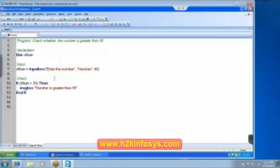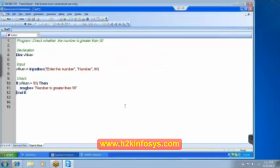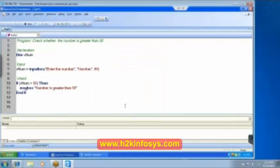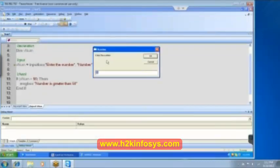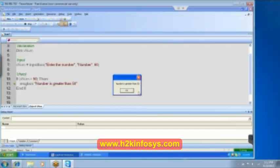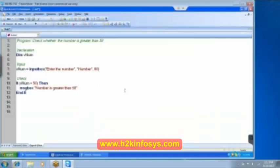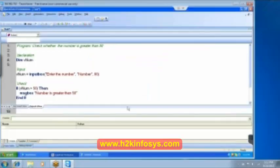So let's try to execute this. Click on the run button and then click on okay. Do you see that enter the number and we are going to enter 60. Click on okay. It is displaying the message to us. Number is greater than 50. Do you see? Click on okay. Let's execute it again. I click on run, execute again.